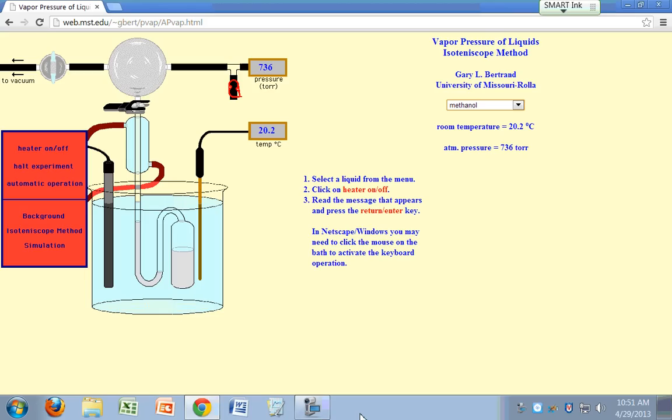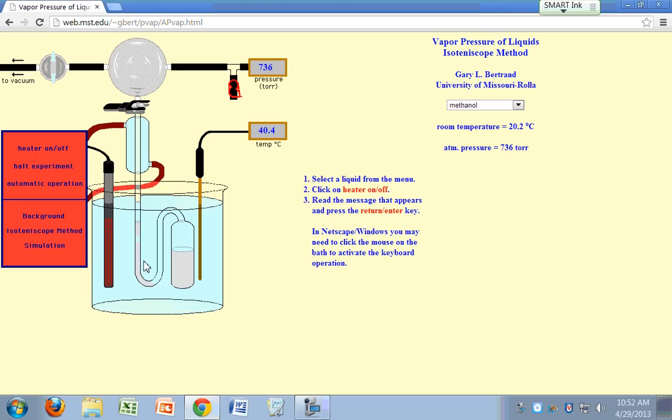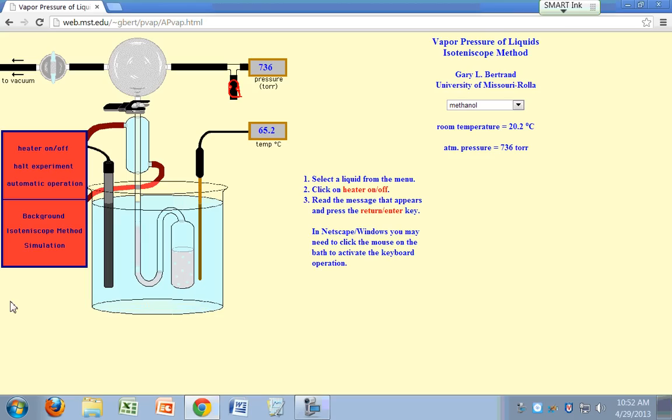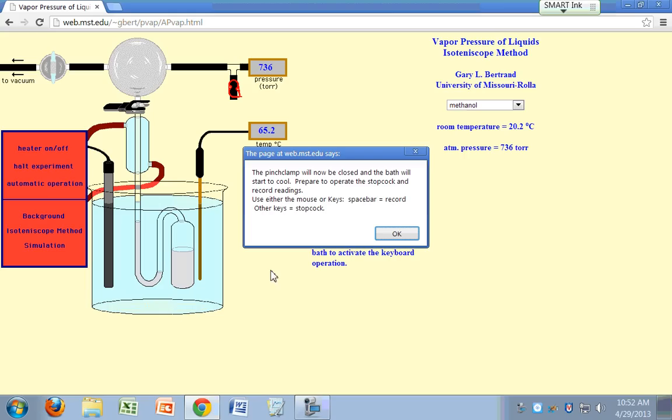What's the first thing you need to do? You need to pump out all the air from your liquid. So you heat it up, turn the heater on, and turn on the vacuum. Heater is on, and so your gas, your air is bubbling out, and some of your gas is being pumped.